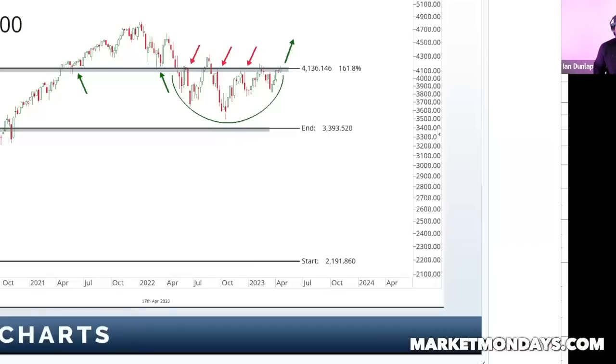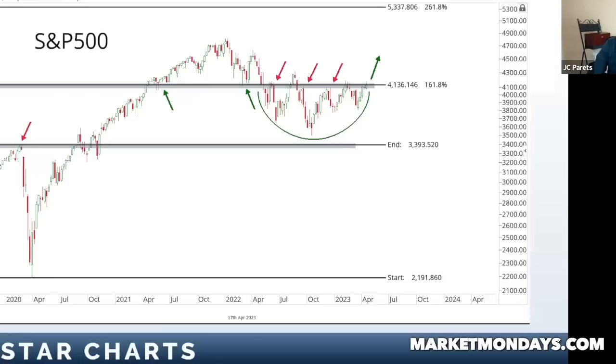One of the things that I think gets lost with most investors is that they don't understand what technical analysis really even is. They think it's charts on a screen and squiggly lines going up and down. My college buddies are like, 'JC, nobody knows what you do — squiggly line up, squiggly line down, you make all this money, I don't understand.'